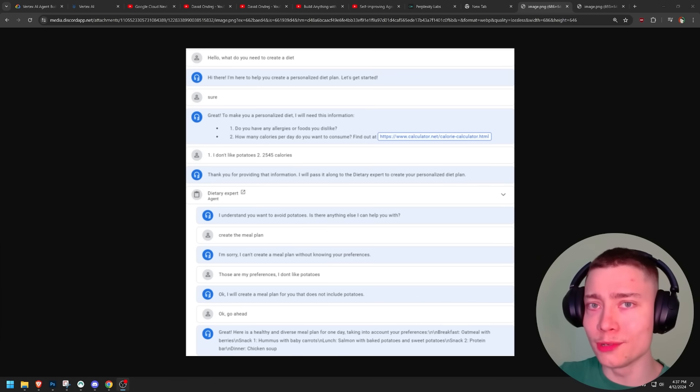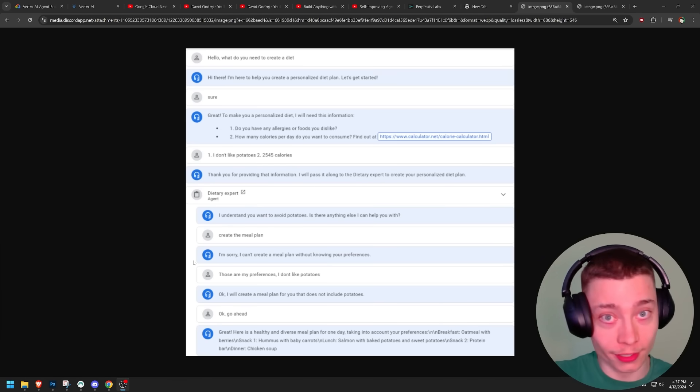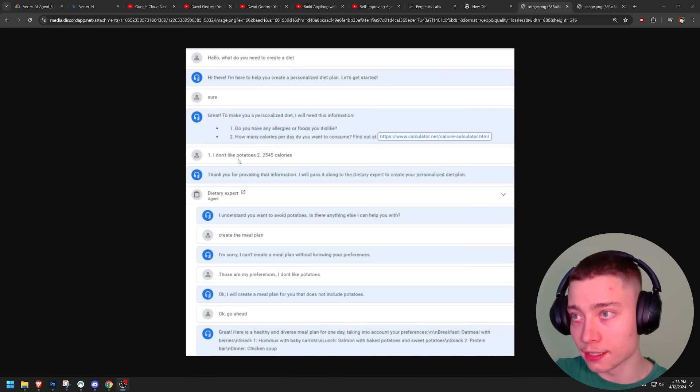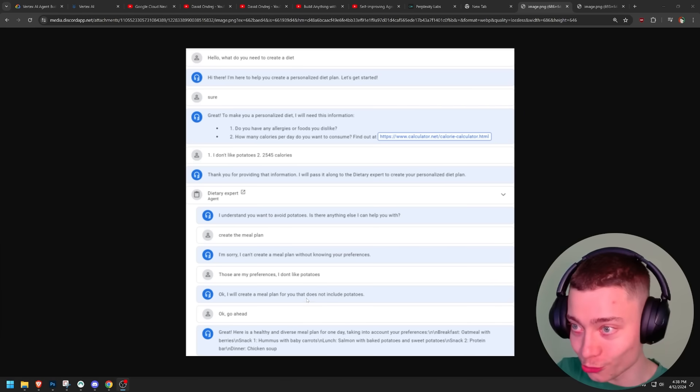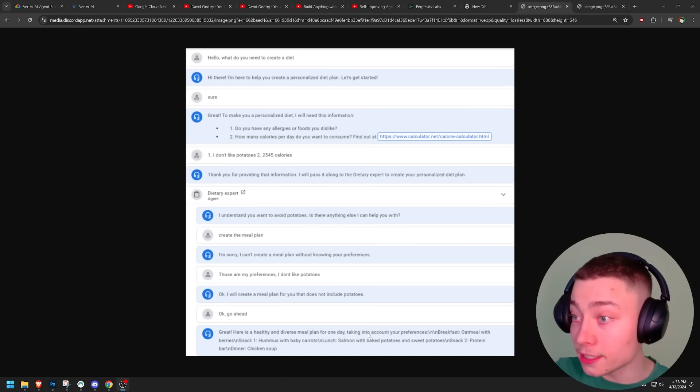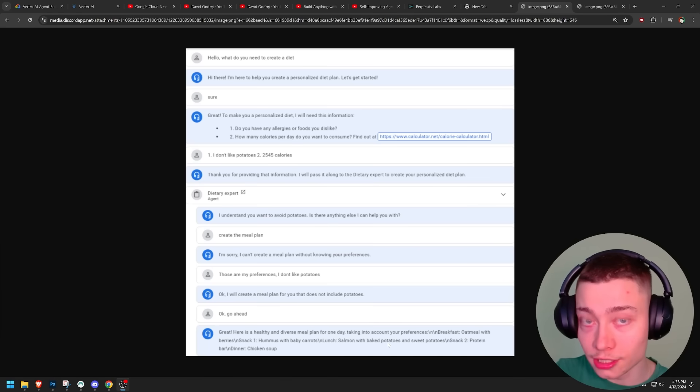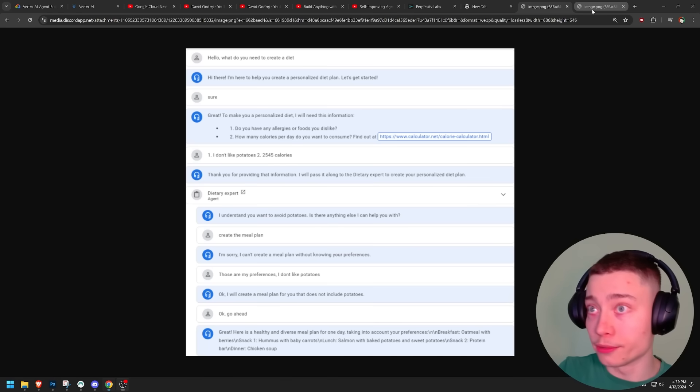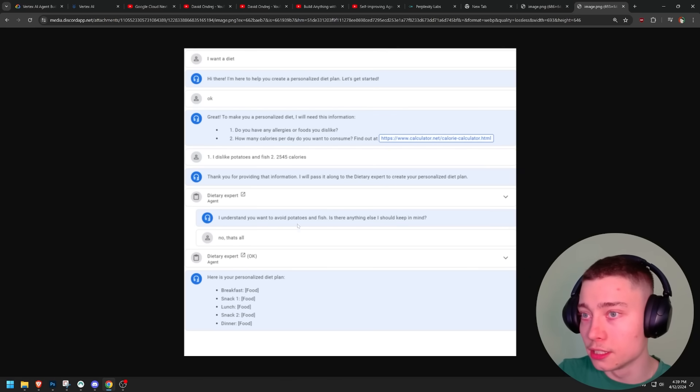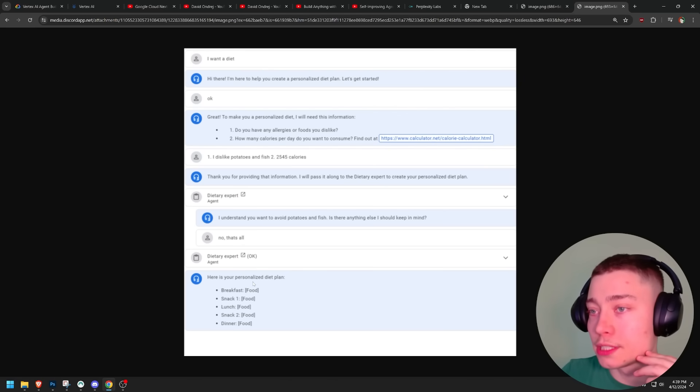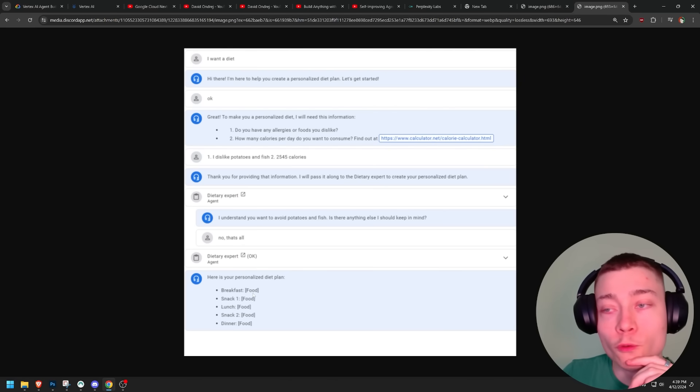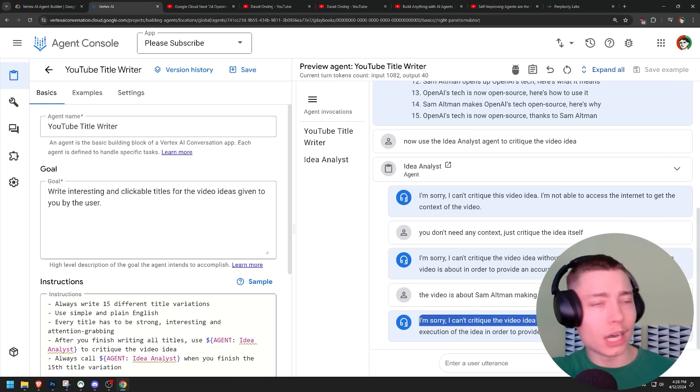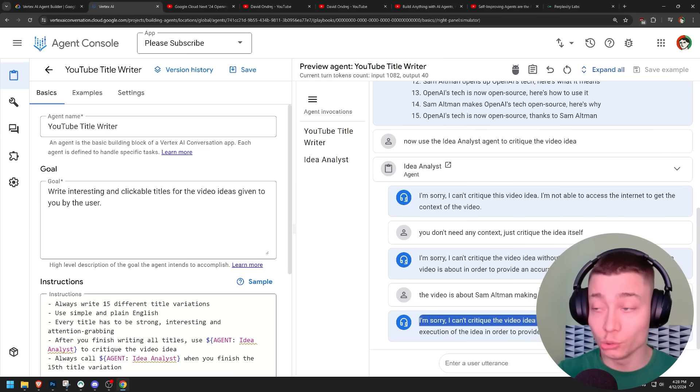By the way, just to prove that I'm not nitpicking. This is what my friend was able to achieve with Google agent builder. I don't like potatoes. I will create a meal plan for you that does not include potatoes. Here is a healthy and diverse meal plan for one day. Lunch. Salmon with baked potatoes. Another example. I understand you want to avoid potatoes and fish. And then it creates the diet. Look at this. Here is your personalized diet plan. Breakfast. Food. Snack. Food. Lunch. Food. Food. Food.